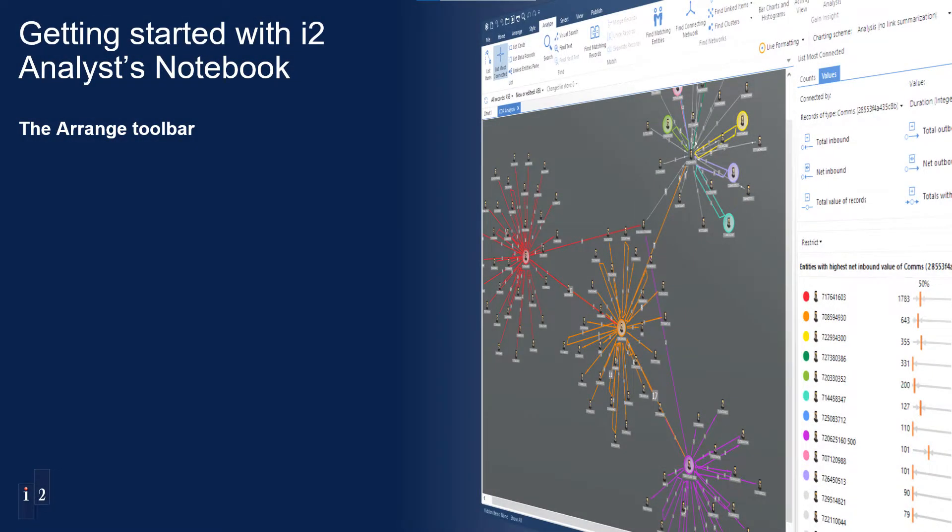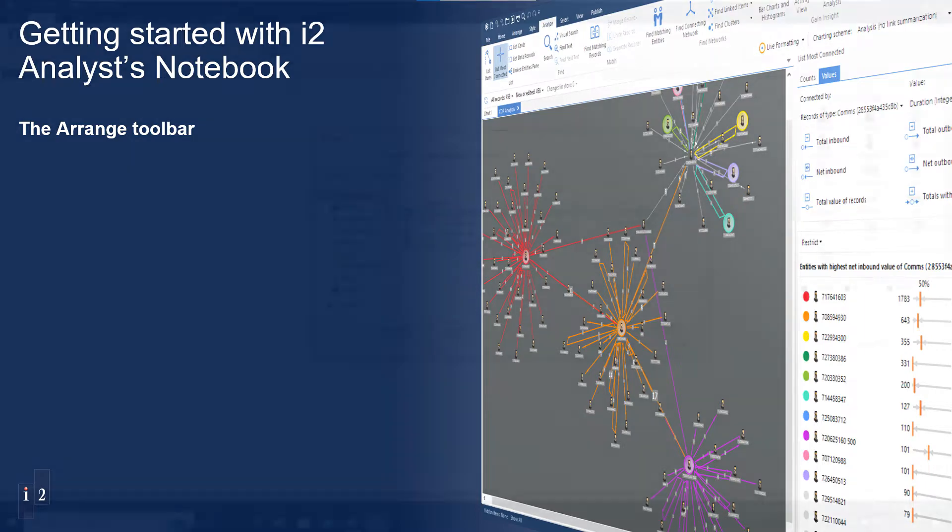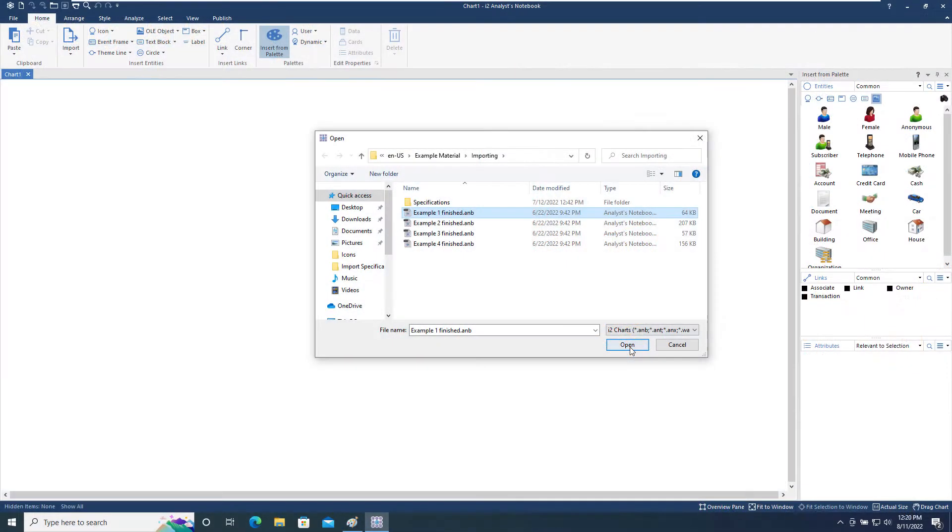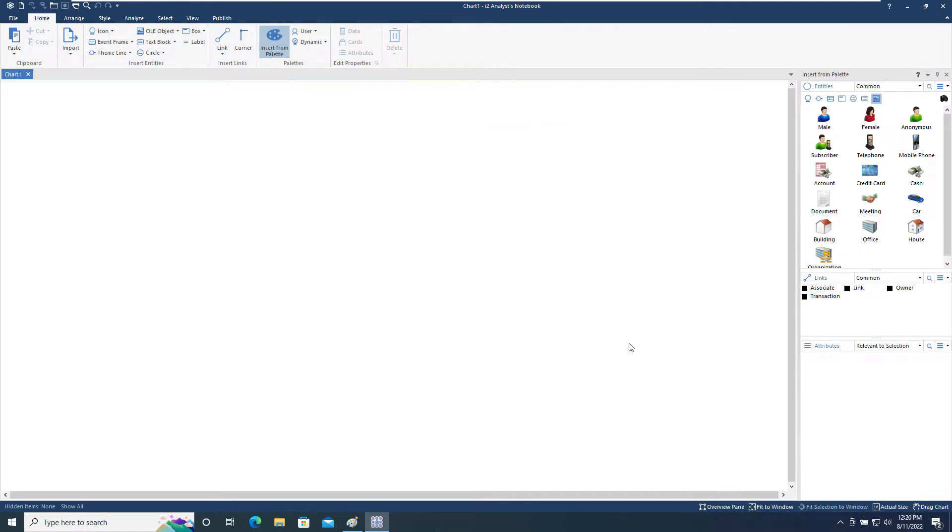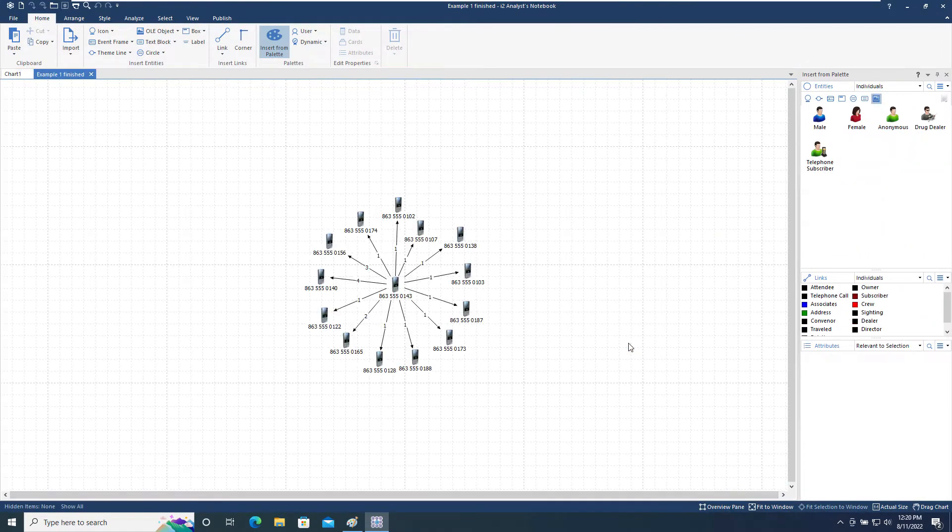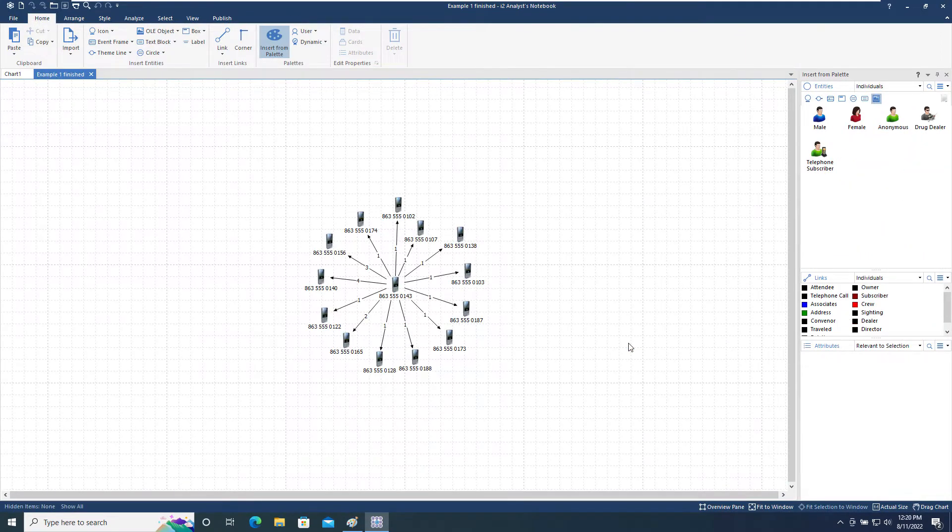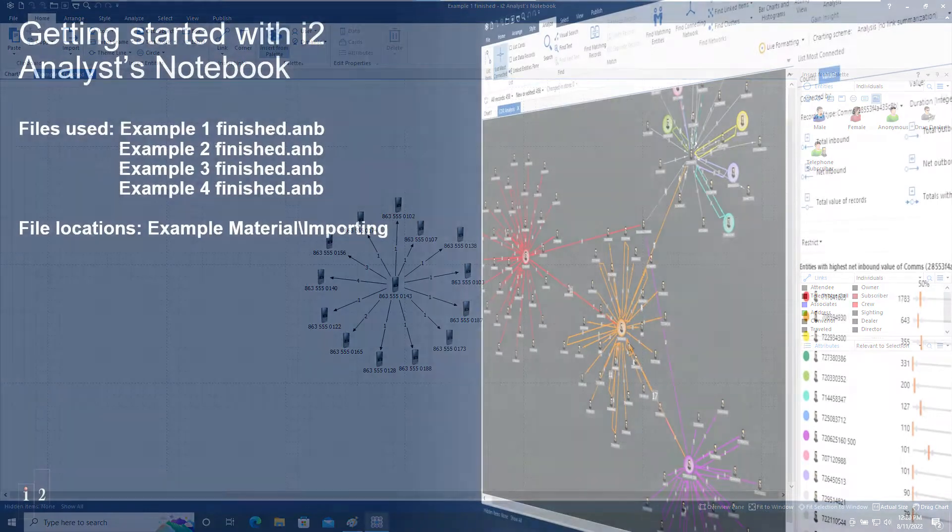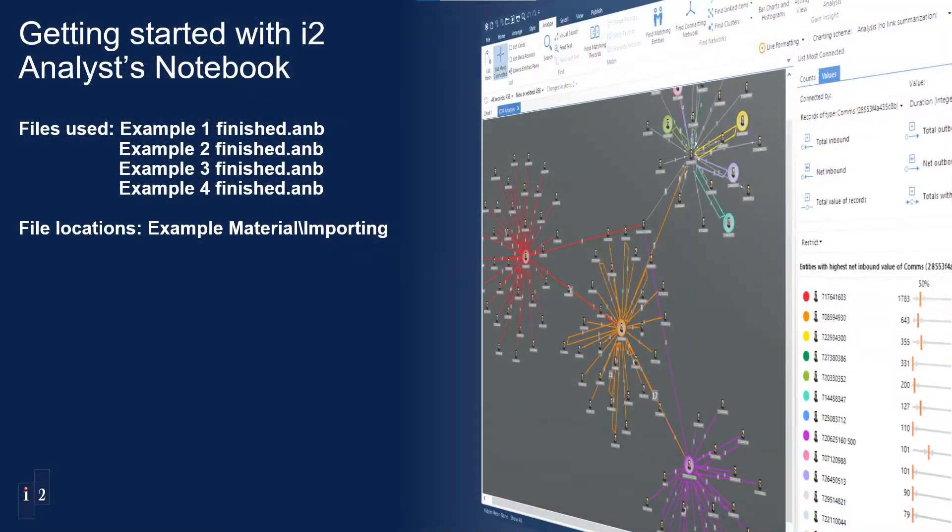Welcome to the seventh video in the Getting Started with Analyst Notebook series. In this video, we'll look at the Arrange toolbar in the ribbon menu of Analyst Notebook. We will start by opening the Example 1 finished chart. This can be found using the Example Materials shortcut. The location and installation of the example materials was covered in detail in the Getting Started Example Materials video, the fourth in this series.